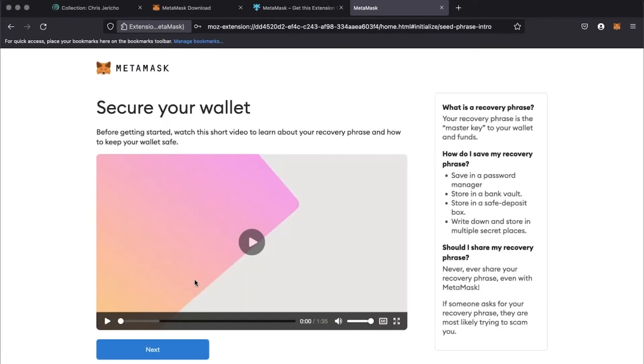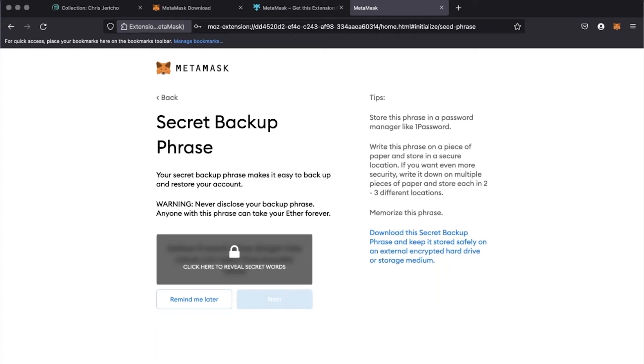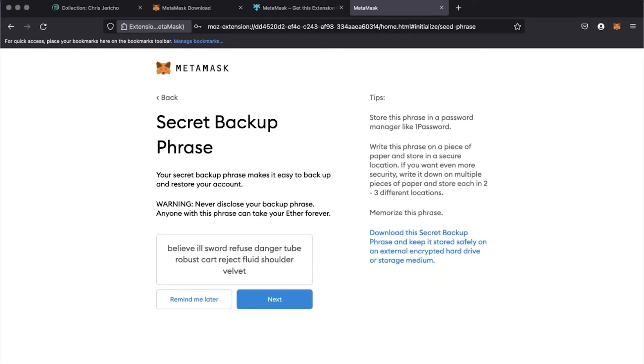This page explains why the security steps that come next are important, which you can watch if you wish, and click next. Click the gray box to reveal your secret backup phrase. Take a photo or open a separate document to copy and paste these words in this exact order. Click next.